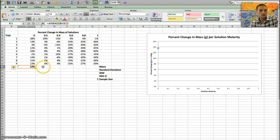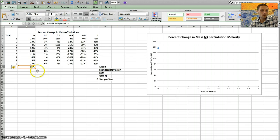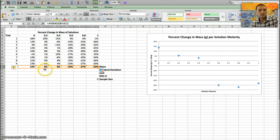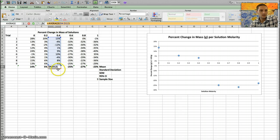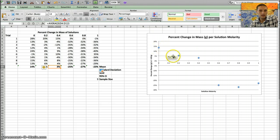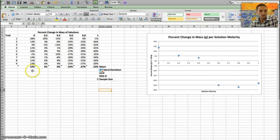I want to do this for all of my different molarity concentrations: 0.2, 0.4, 0.6. Rather than typing the formula each time, I move my cursor over the small black box in the corner until it becomes a black plus sign, then click and drag. This performs the same calculation for all the different columns. I can verify — clicking on the 0.4 box shows it's pulling the average of D4 to D12, which is correct. I already have a graph set up that's automatically adding these values.